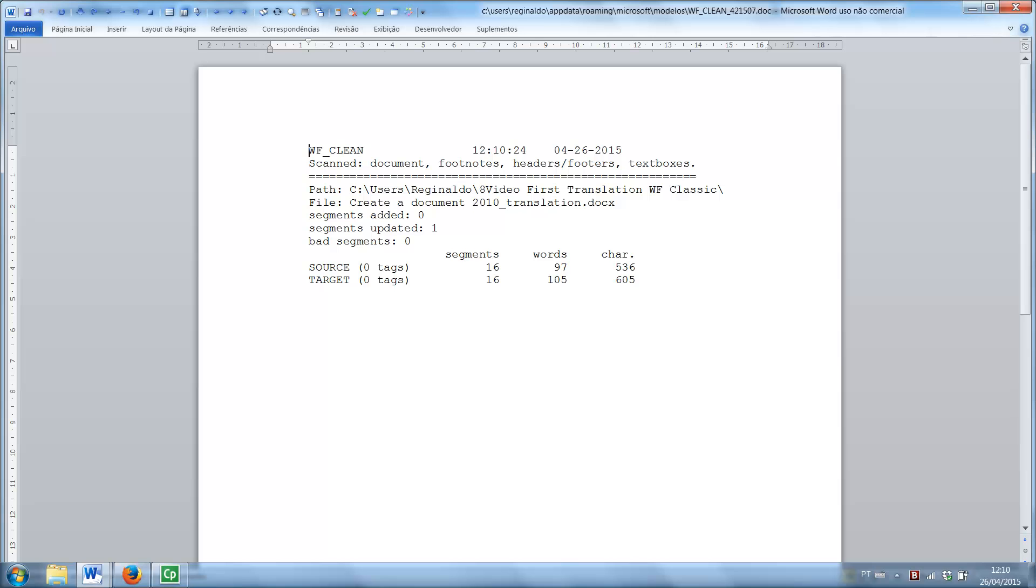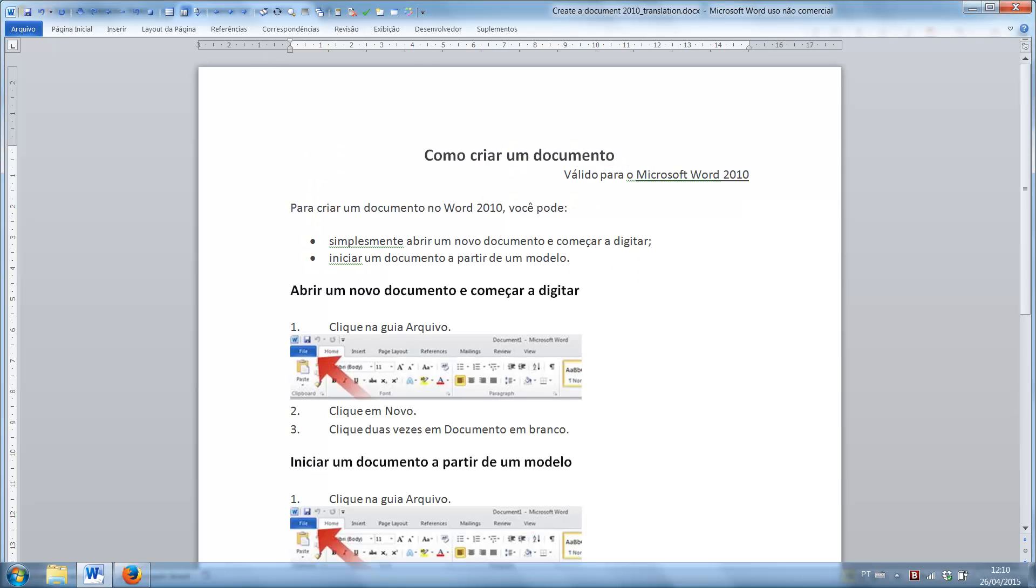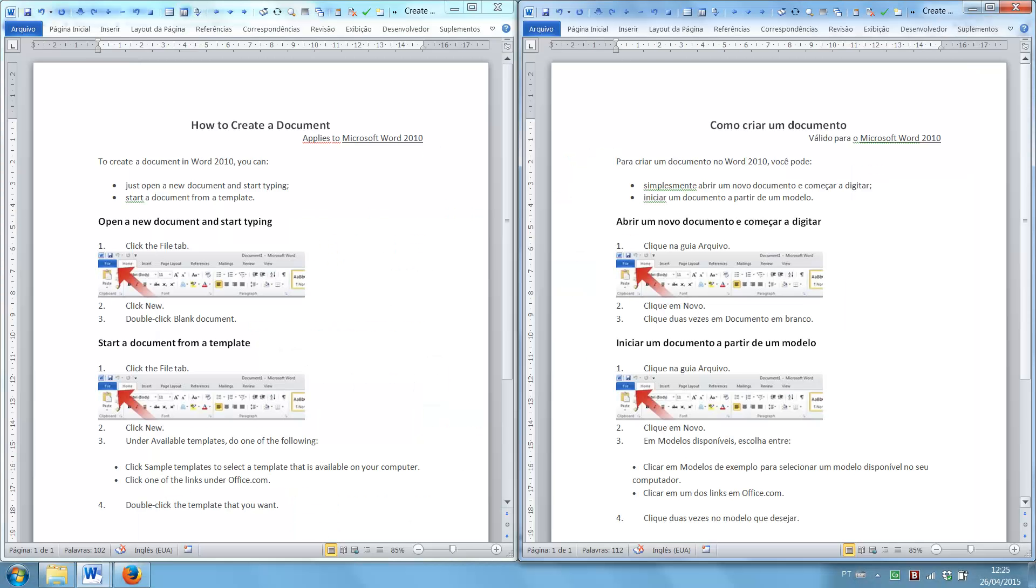A cleanup report is displayed, and the document is cleaned up. It now contains only your translation, with the same formatting and structure as the source file.